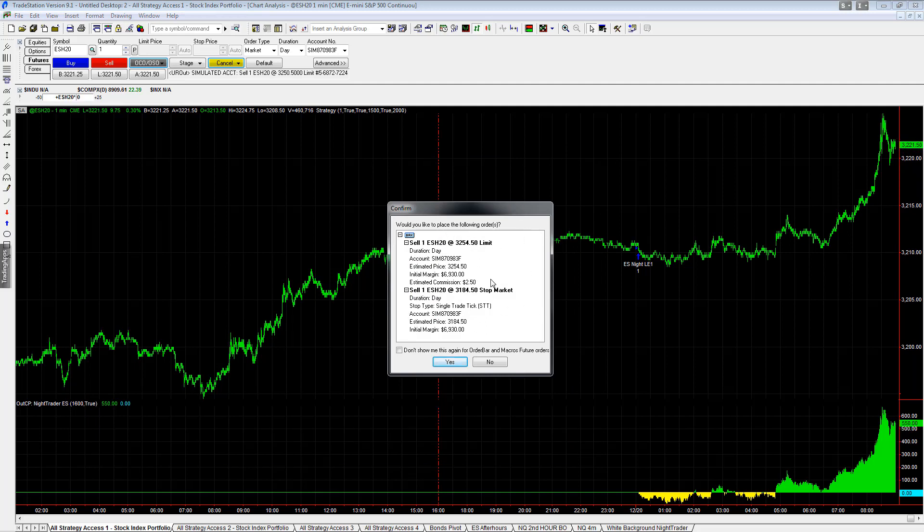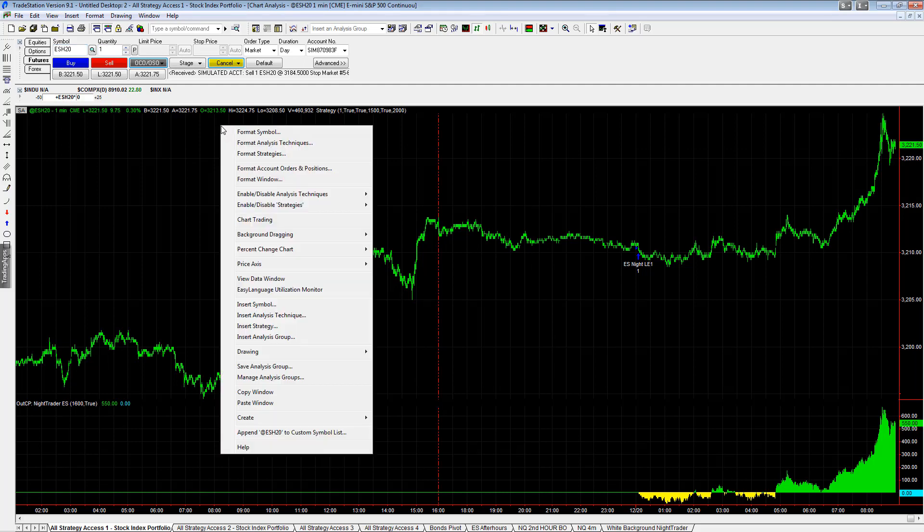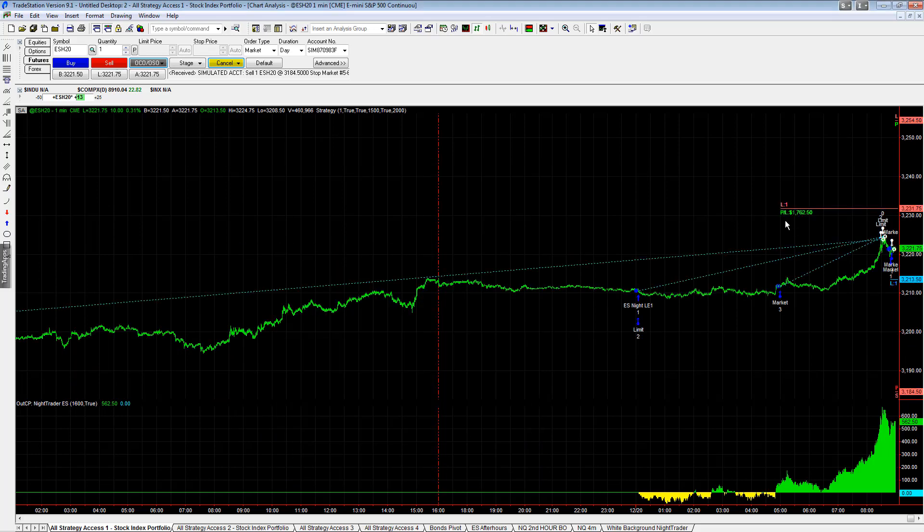So you'd place the order and you'd see it look like this. So I want $3,254.50, $3,184.50 on a stop. And so that is where your orders would be. And if you want to see those on the charts, you can go format account orders and positions and click this bar right there. And now you see them.